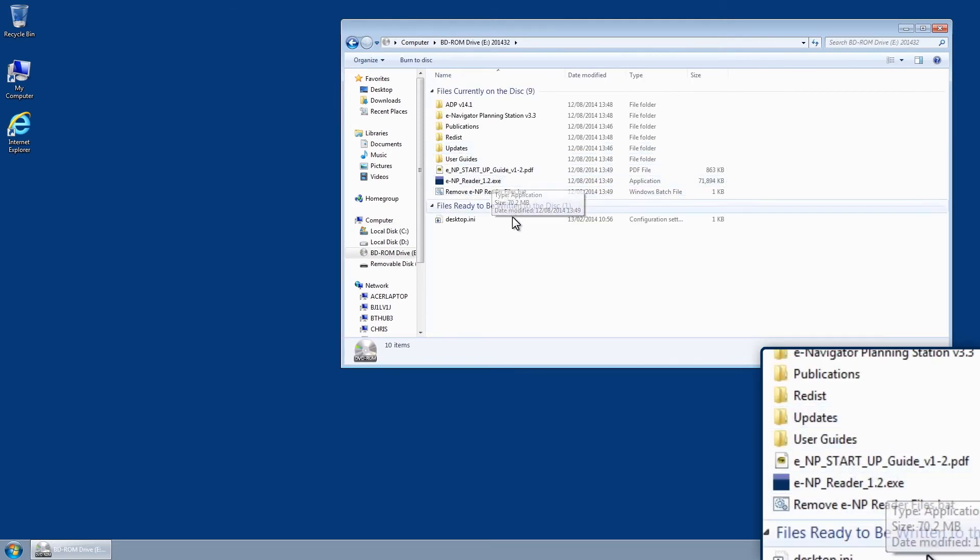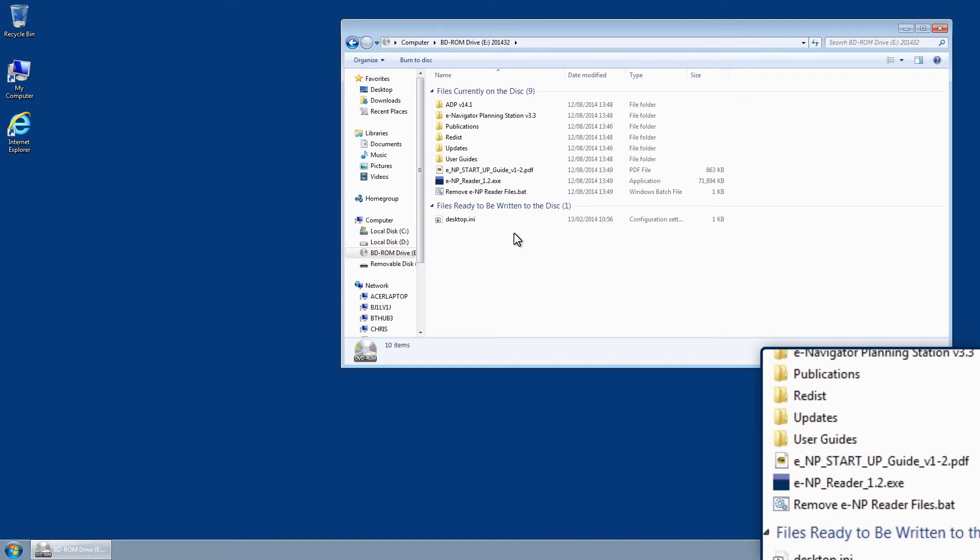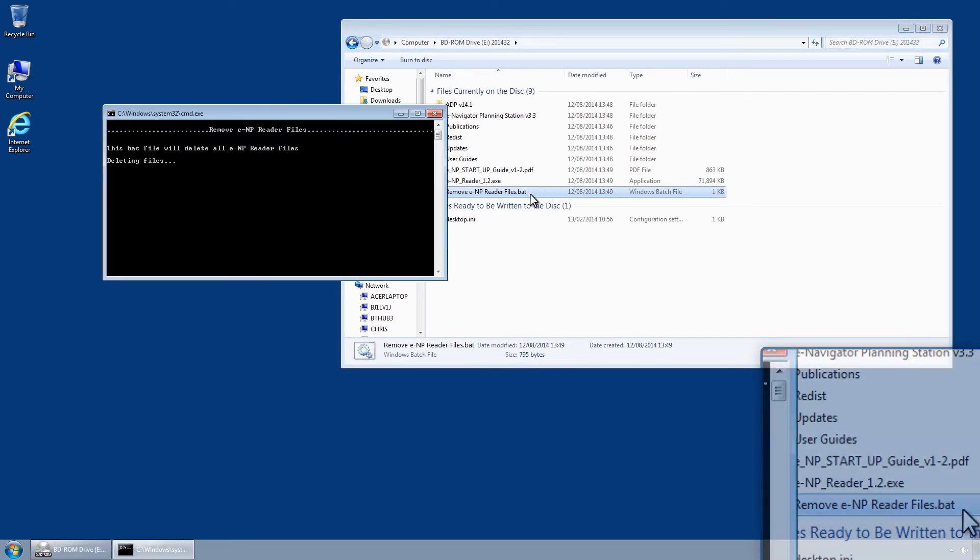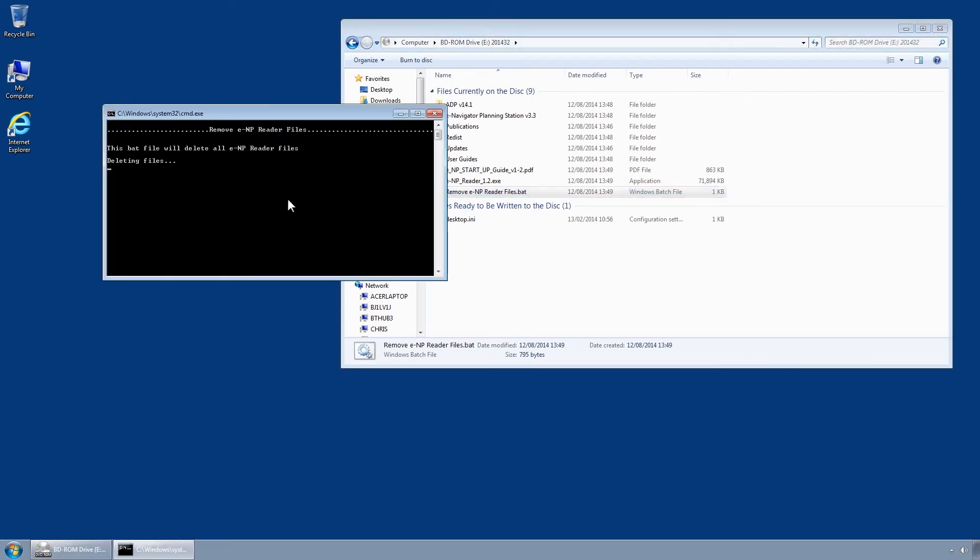Double click on the file named Remove ENP Reader files. The application will load and will then remove all files.